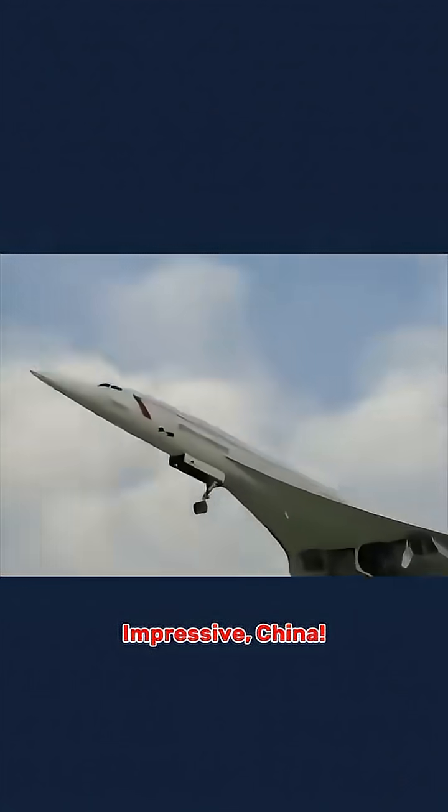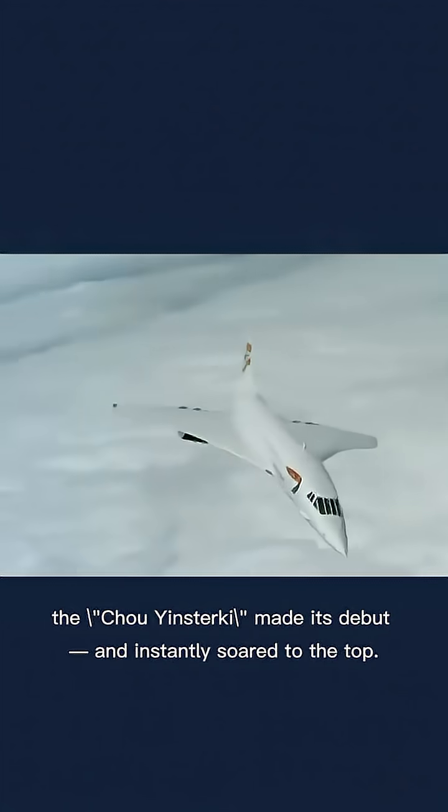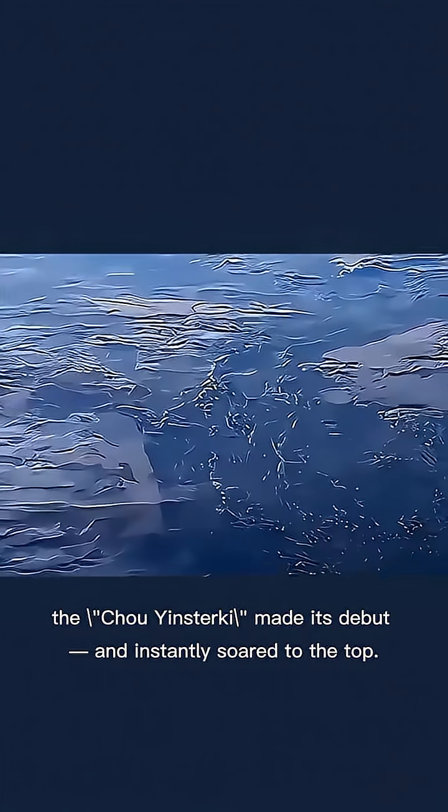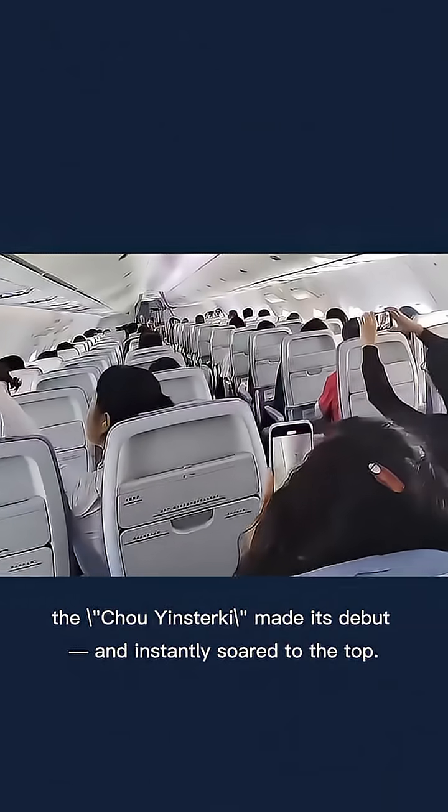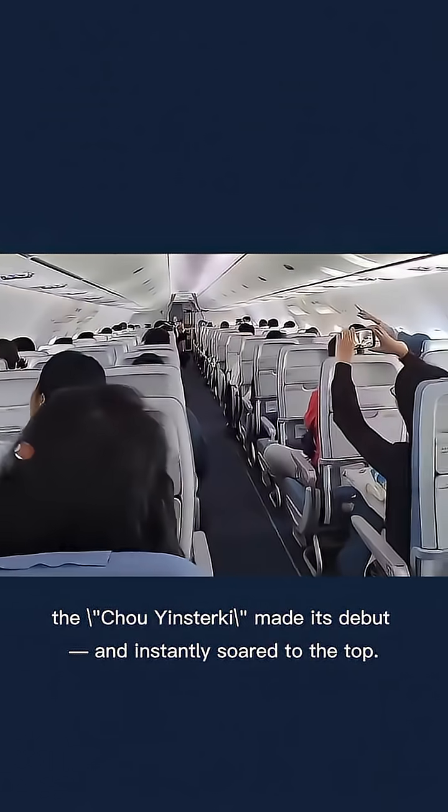Impressive. China. Just after announcing the screening phase, the Choyin Sturkey made its debut and instantly soared to the top.